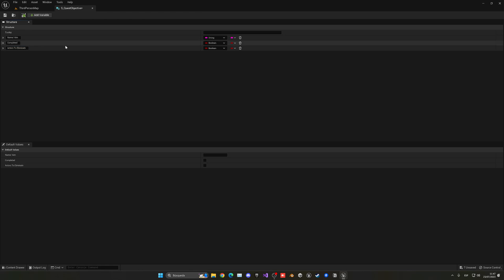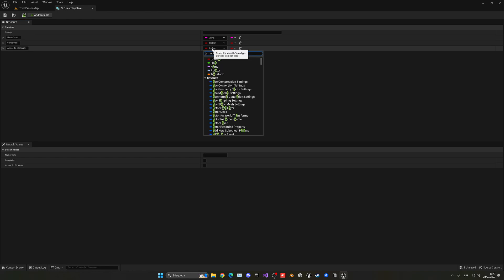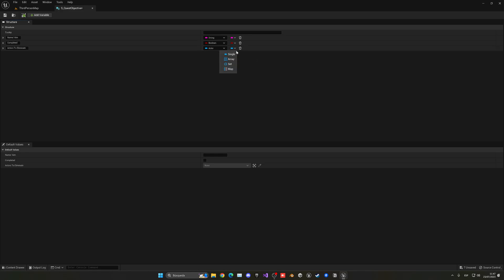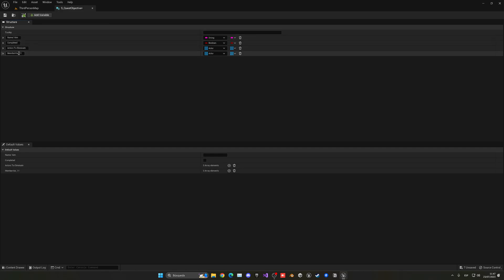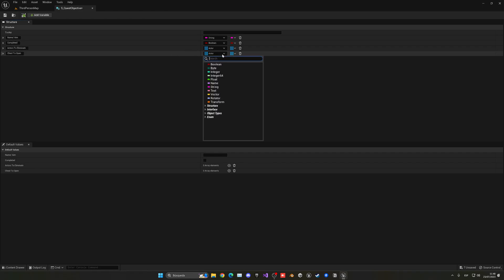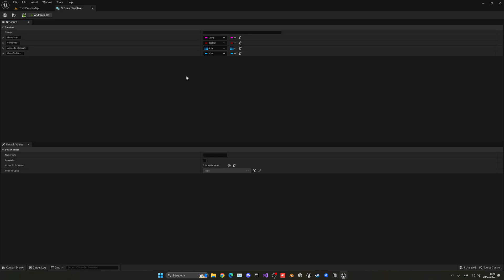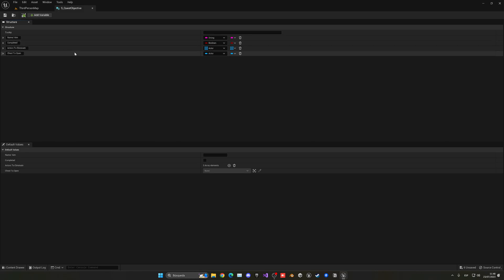For the 'Actors to Eliminate' variable, we'll change the type to Actor and make it an array, since it will be a list of actors. We'll also add a variable called 'Chest to Open', which will also be an Actor type but a single reference since we only need to open one chest. The logic will only activate these fields if something is assigned — if you don't need to eliminate anyone, just leave that field empty and only fill 'Chest to Open'.